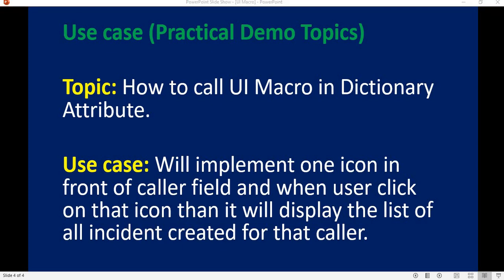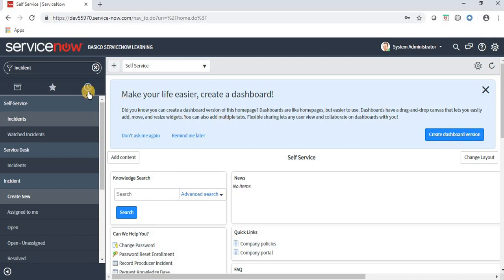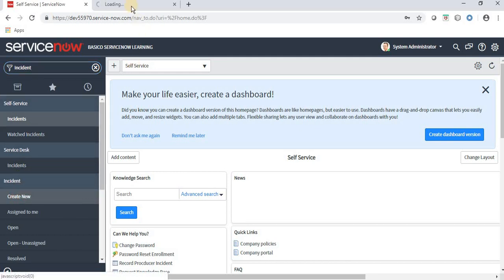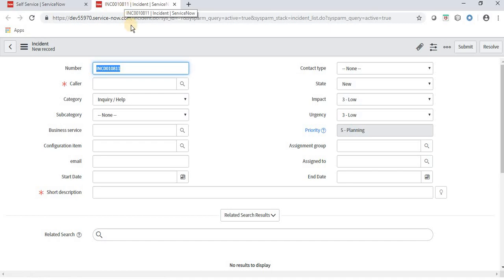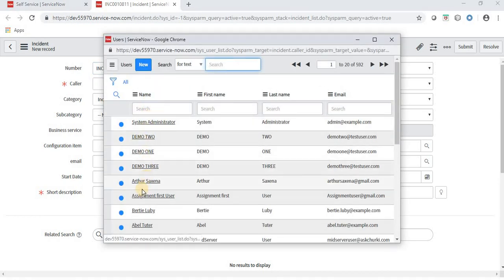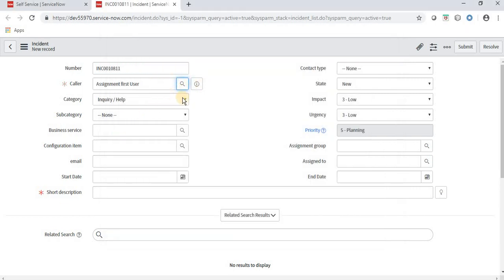Let's understand this use case in the ServiceNow application. I'll move to my ServiceNow personal developer instance, navigate to incident, and click Create New. What I'm going to implement is placing an icon in front of the caller field. When a user fills in a name — for example, 'Assignment First User' — and clicks that icon, a list of all incidents created for that user will appear in a popup window.